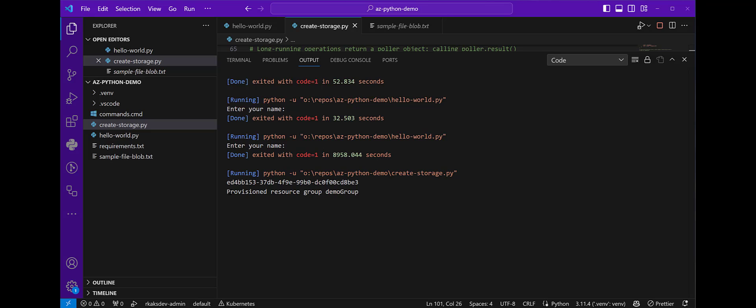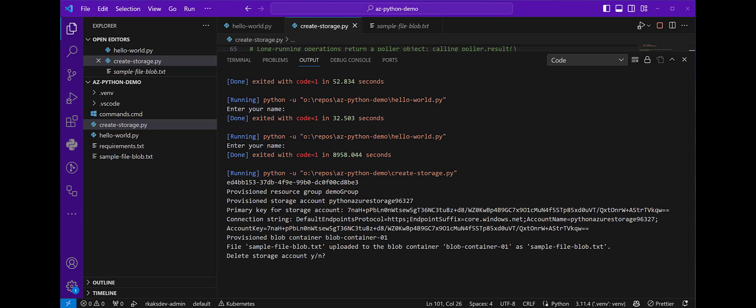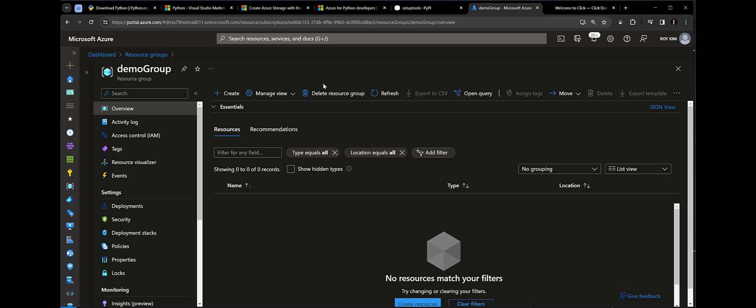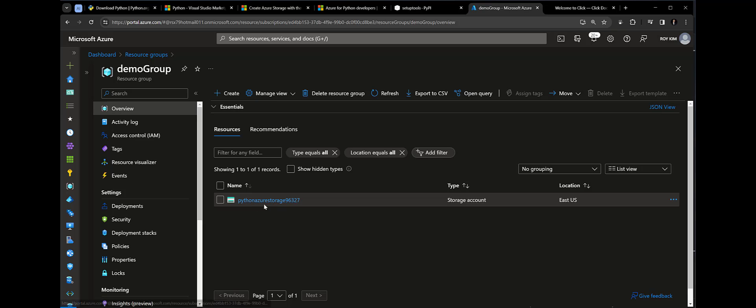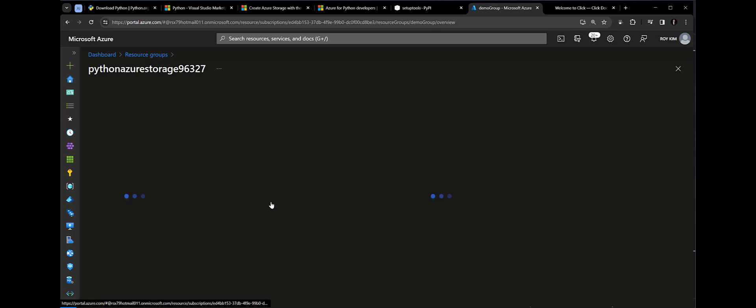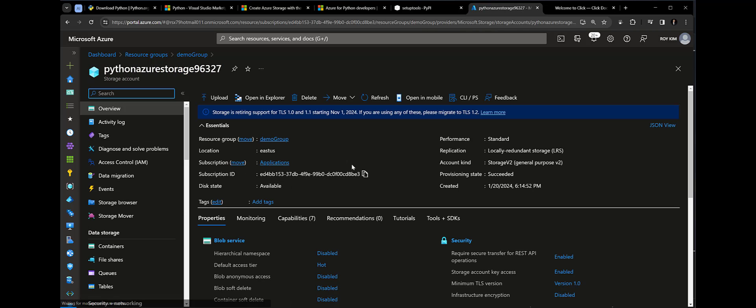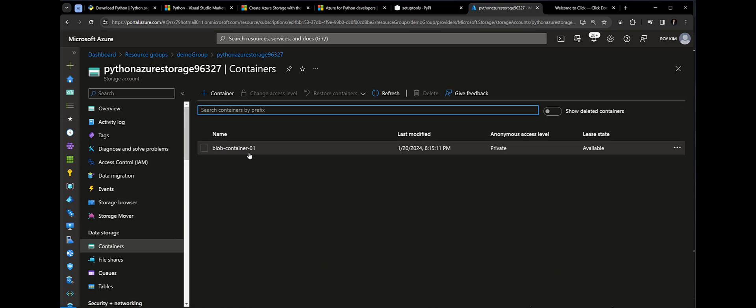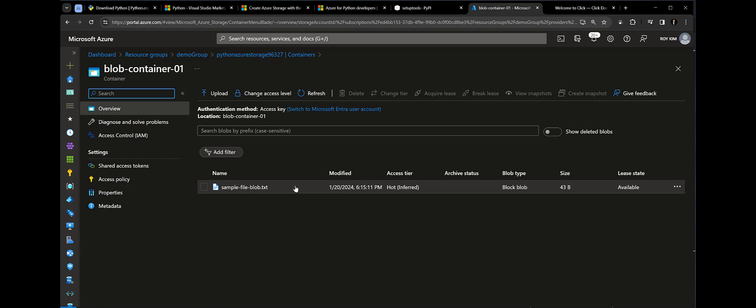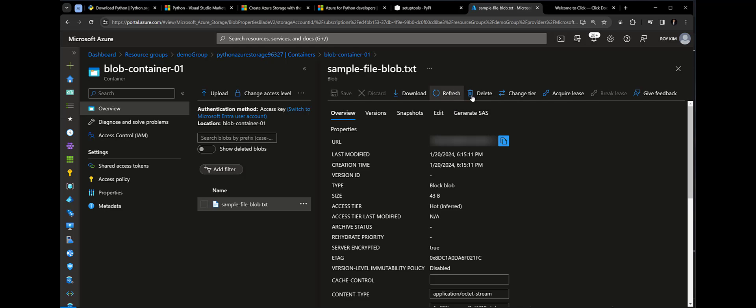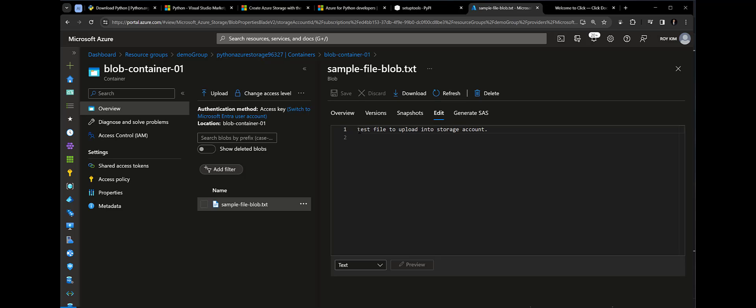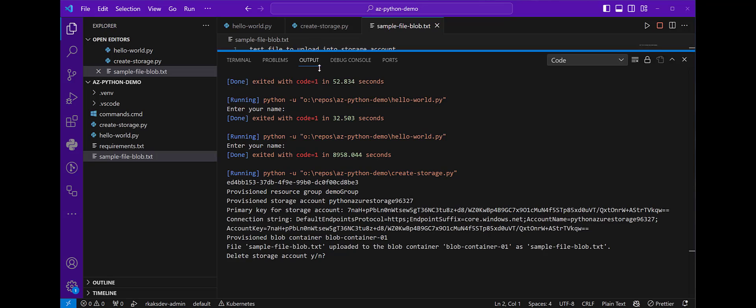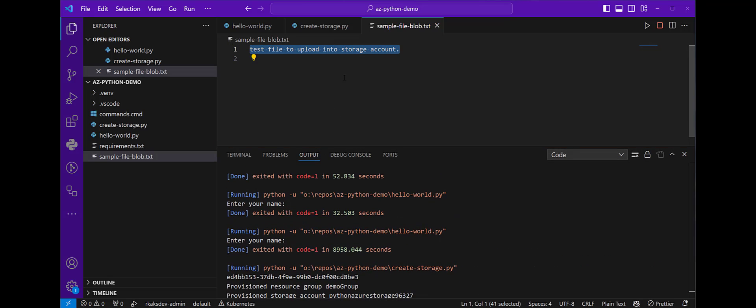So there's my subscription ID. My resource group is demo group. We get the primary key, a connection string, and we need that to make that connection. Create the blob container, took the file and uploaded it. Let's switch over to the Azure portal. Here is the demo group resource group. Hit refresh, and there's my storage account. Here's my storage account. Go to the containers. Here's the blob container 01 that was just created, then I go inside and see the file that was uploaded. If we go edit, we can see that the contents match right here.